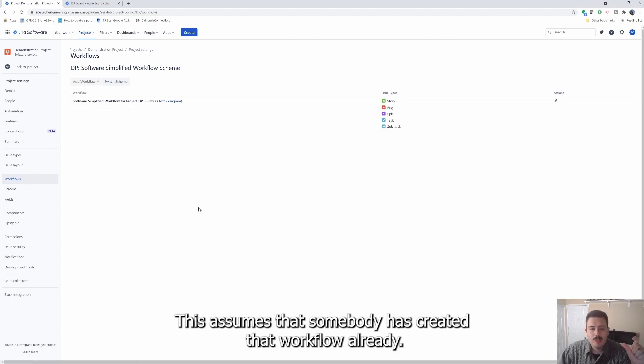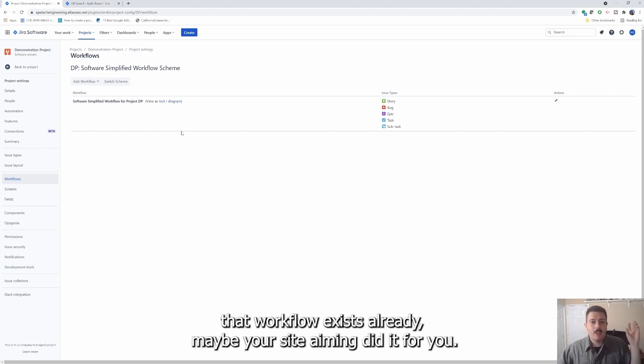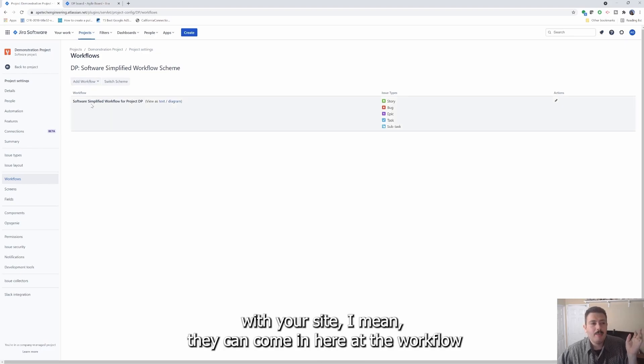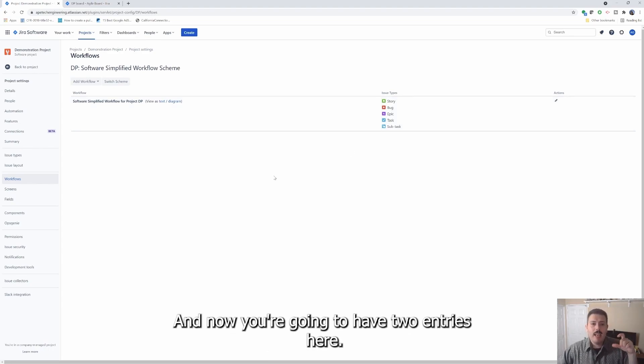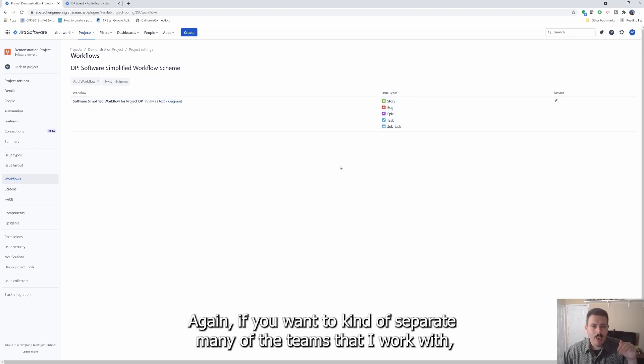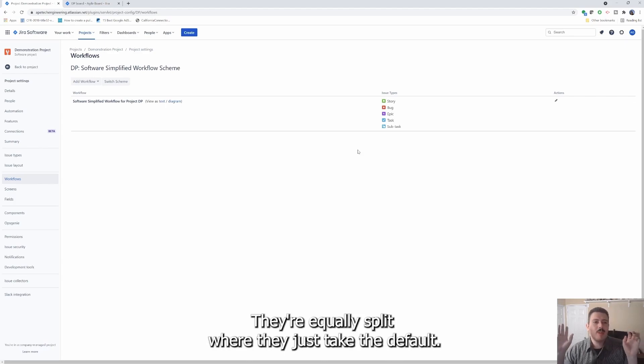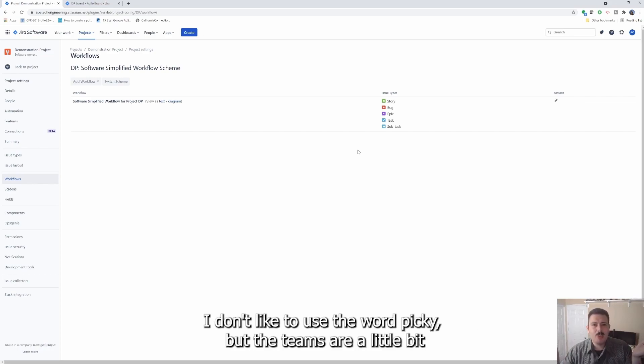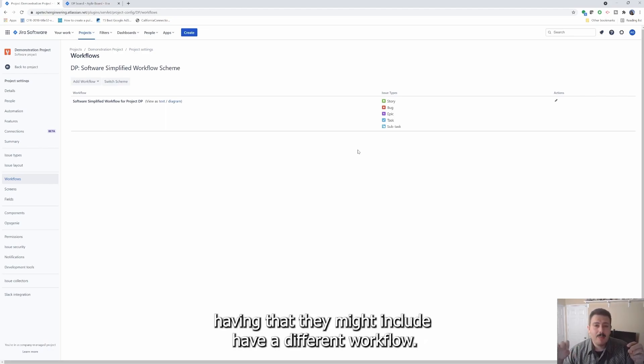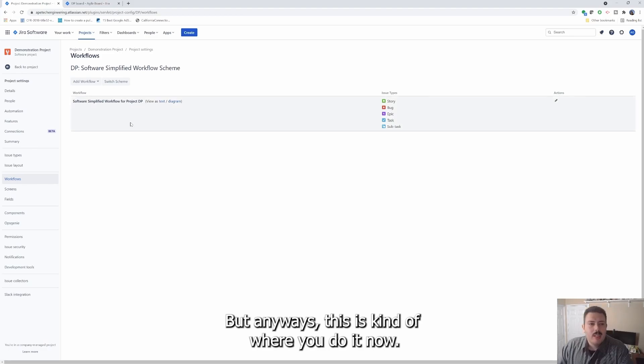This is where either your administrator or you, if you do have site admin, this is where you would add a workflow. You would add existing. This assumes that somebody has created that workflow already, but assuming that that workflow exists already, maybe your site admin did it for you or if you're working in conjunction with your site admin, they can come in here, add the workflow and then they'll be able to assign the epic to that workflow. And now you're going to have two entries here. So this is powerful stuff.